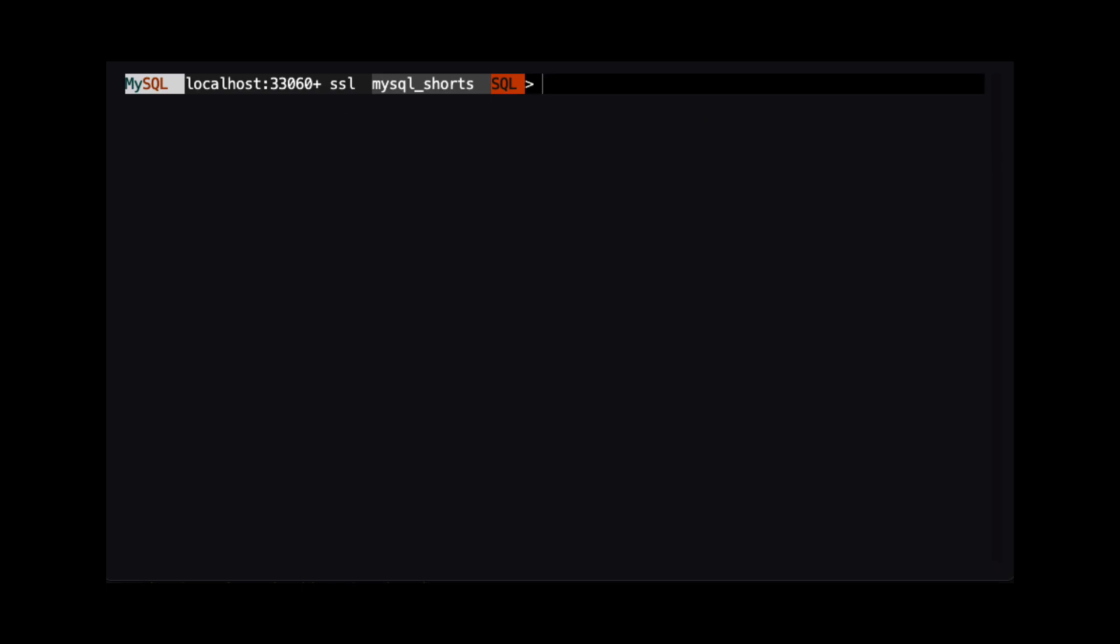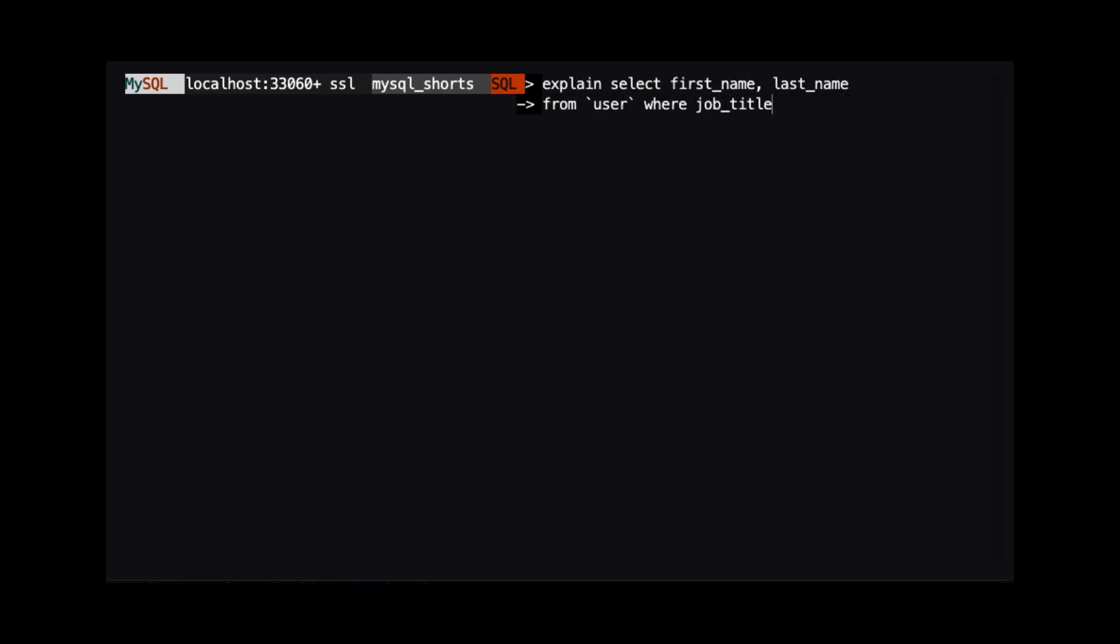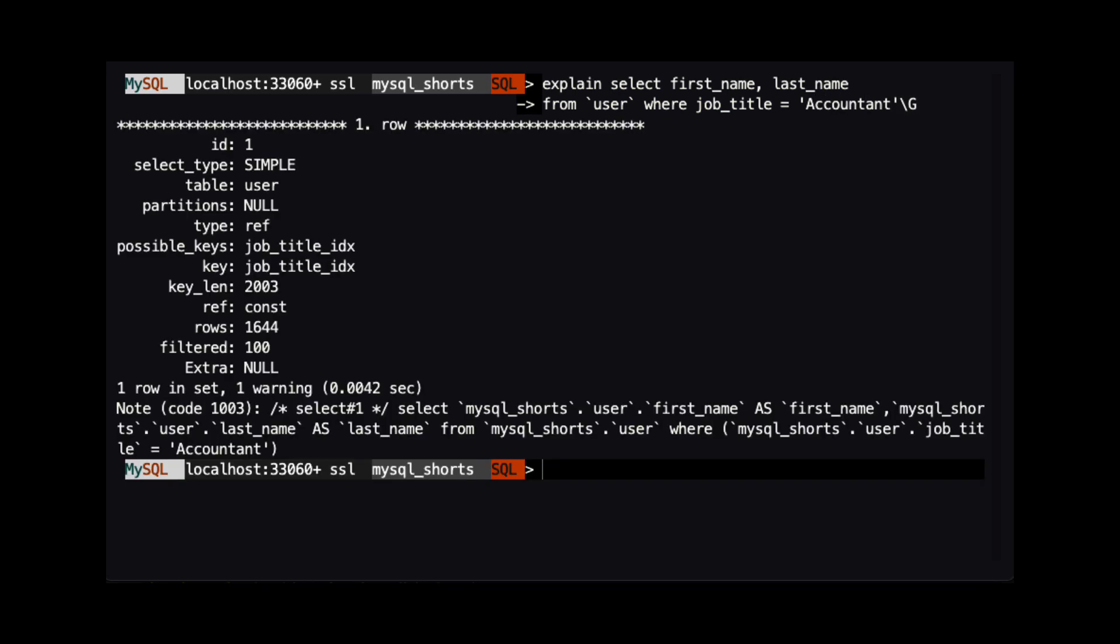With our index created, let's look at the explain plan for our query one more time. We can see that the items that were null earlier now have values. Note that the values for possible keys and key are now the name of the index that we just created. This tells us that when we run a query that filters on the job title column, the new index will be used.